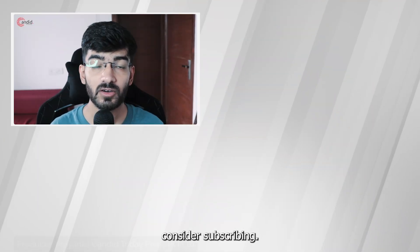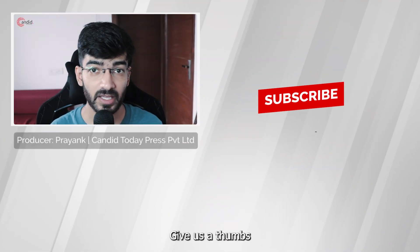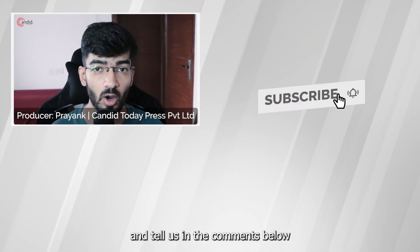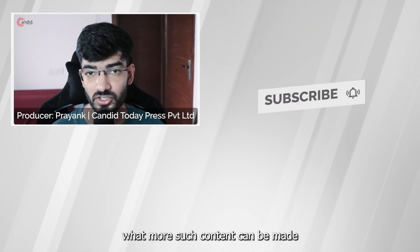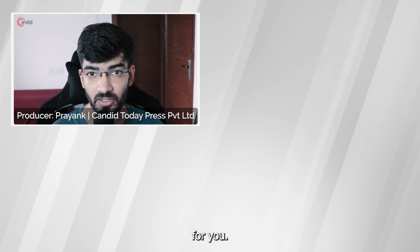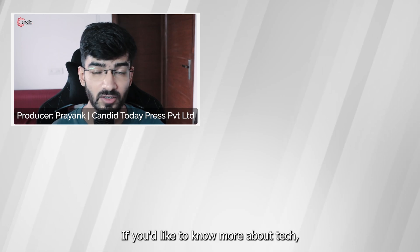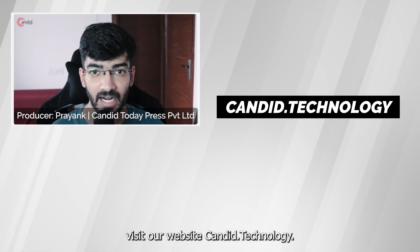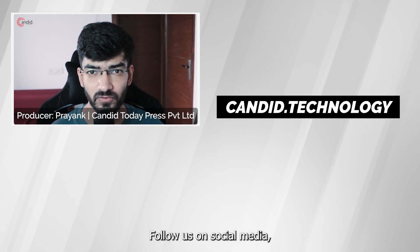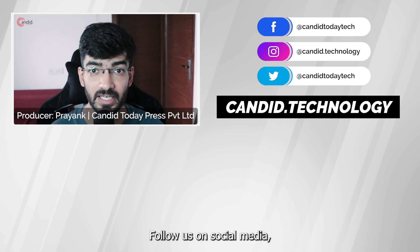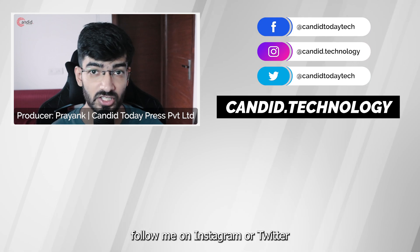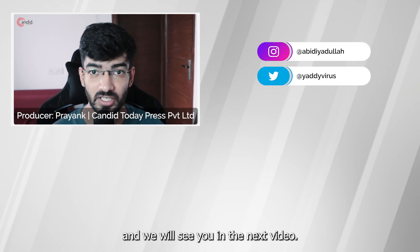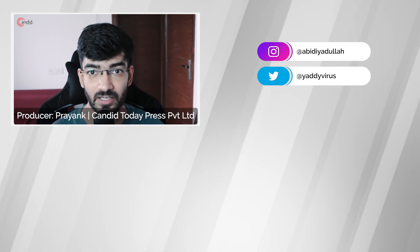If you like this video, consider subscribing, give us a thumbs up, press the bell icon, and tell us in the comments below what more such content we can make for you. If you'd like to know more about tech, visit our website candid.technology, follow us on social media, follow me on Instagram or Twitter, and we'll see you in the next video.